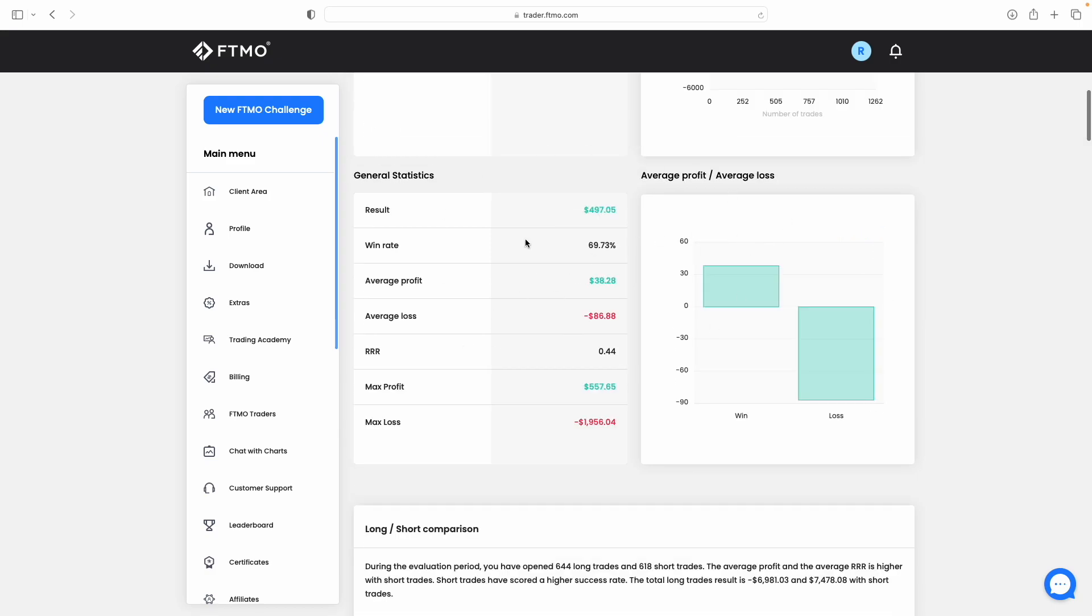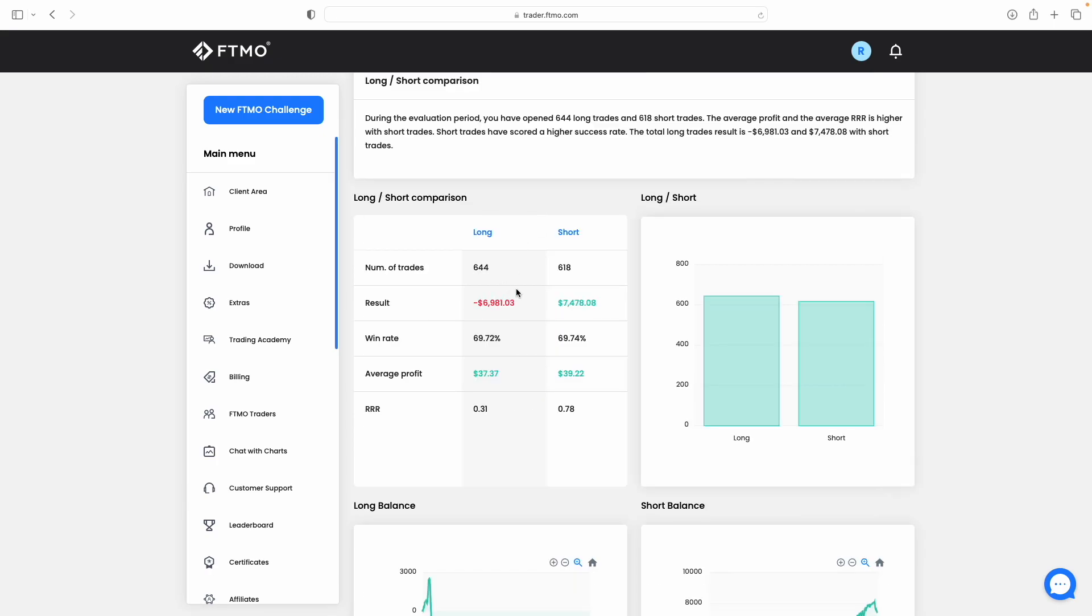If you look at the statistics, you can see just under $500 made, a win rate of 69.7%, average profit was $38 and average loss $86. Our biggest winning trade was $557 with our biggest losing trade being just under $2,000. If we look at the comparison between our buys and sells, you can see we actually took more buys during our challenge with a losing result, so we lost nearly $7,000 in our buys. But with sells we took 618 sells and they left us in a profit of $7,478.